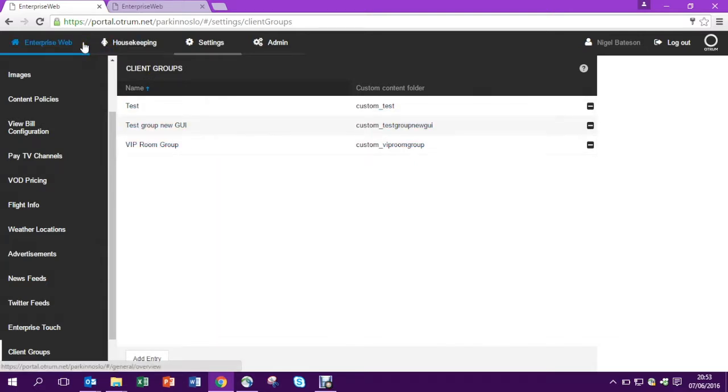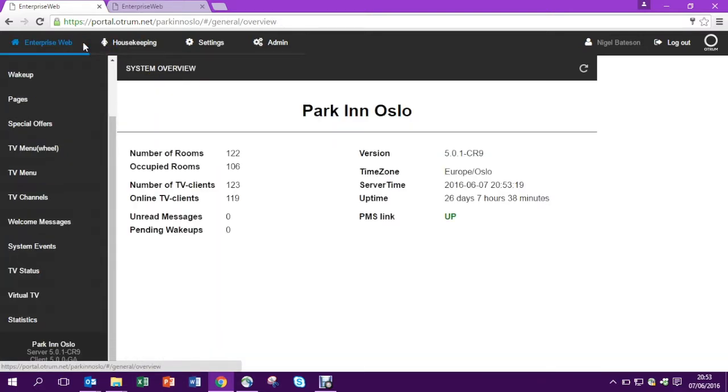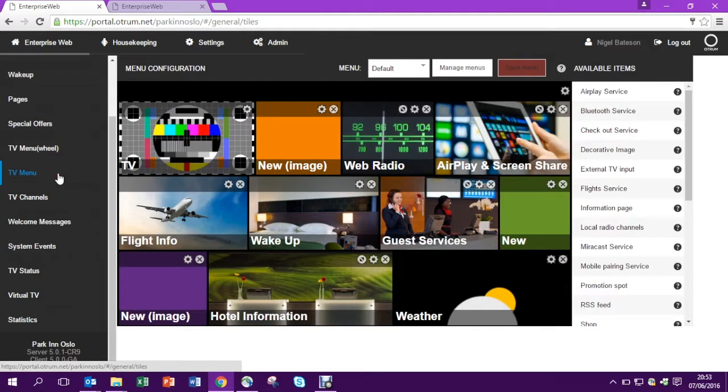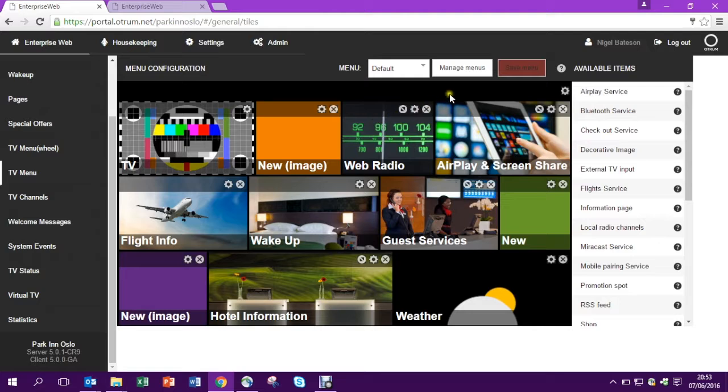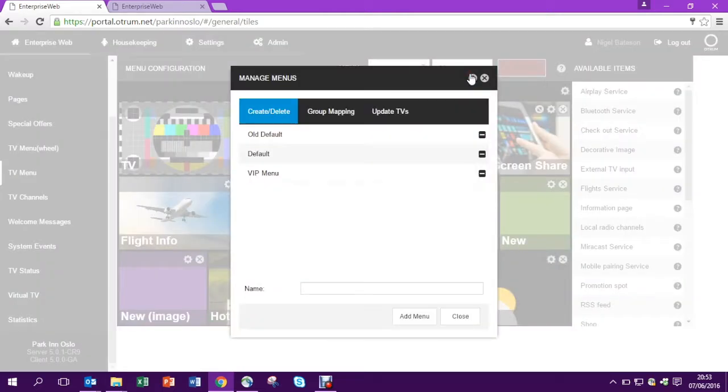So let's come into the TV menu and here we see our default menu. But in fact I have a VIP menu which I want to offer for these guests.